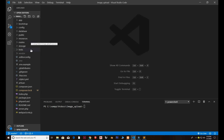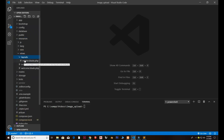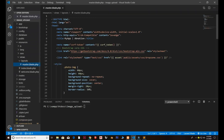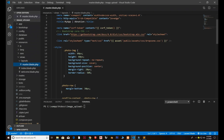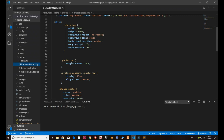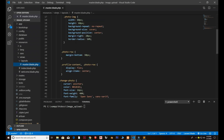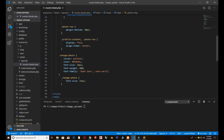The first thing I'm going to do is go inside resources, then views, where I've created a layouts folder with the file master.blade.php — that's the file extended by our other views. I have very basic CSS set up: width, height, background-size cover, and border-radius set to 50% for a circular image shape, along with some margins.